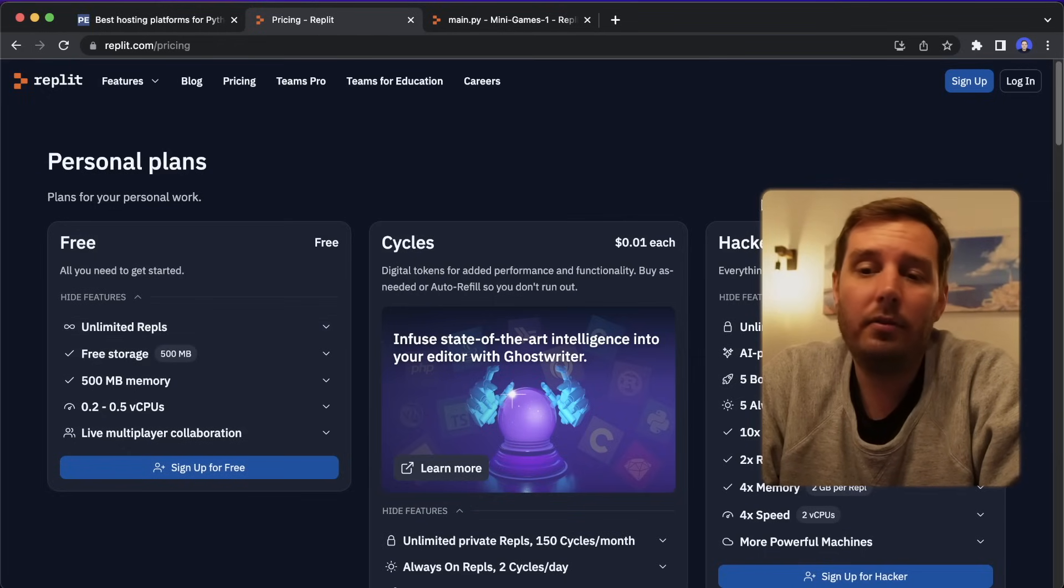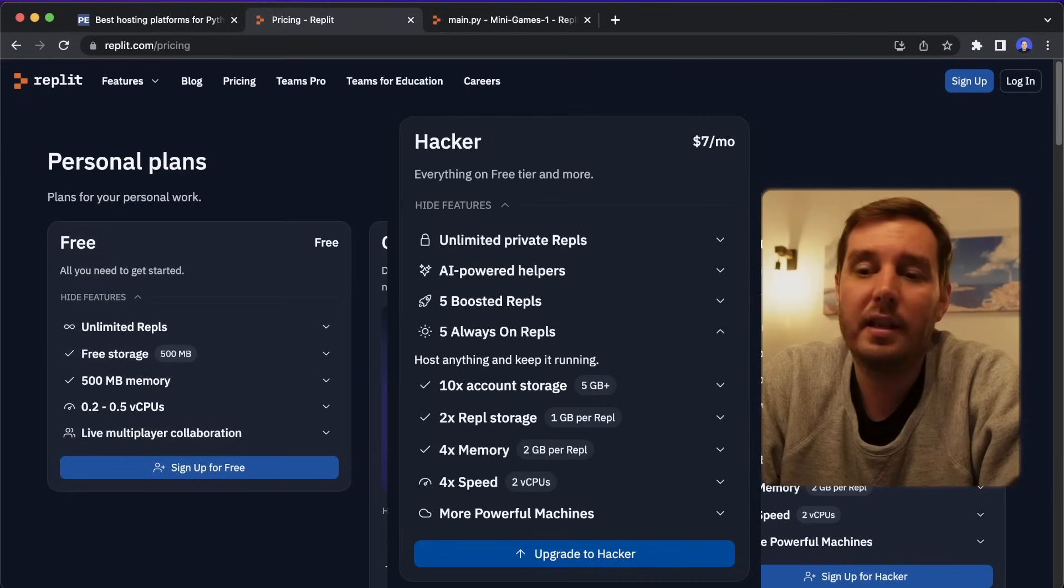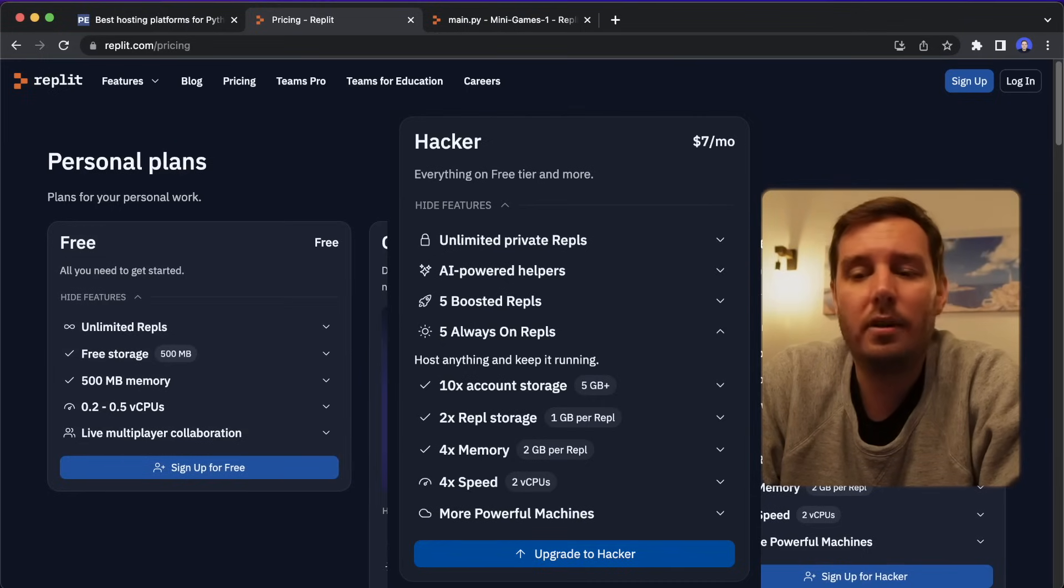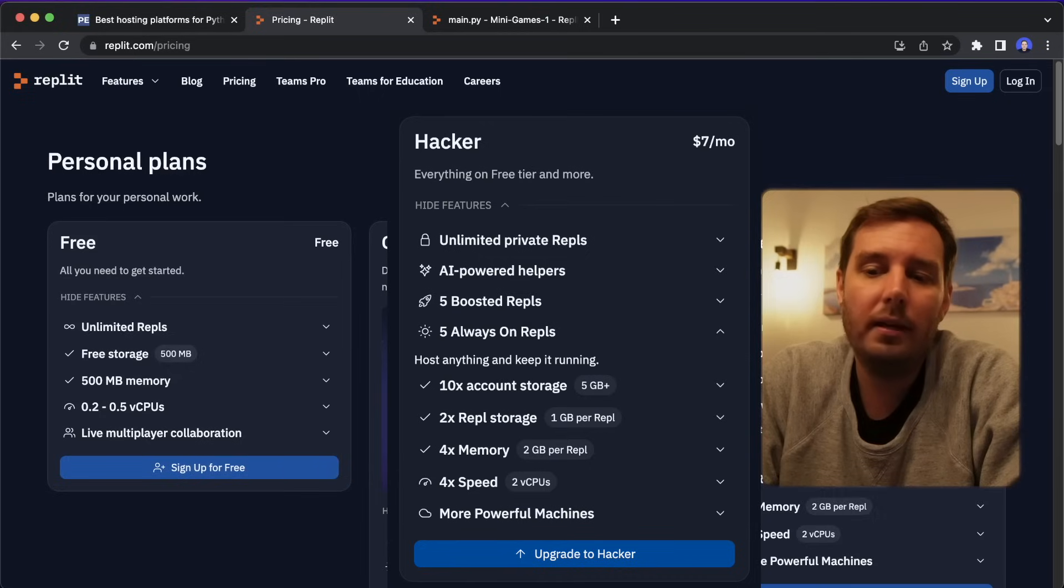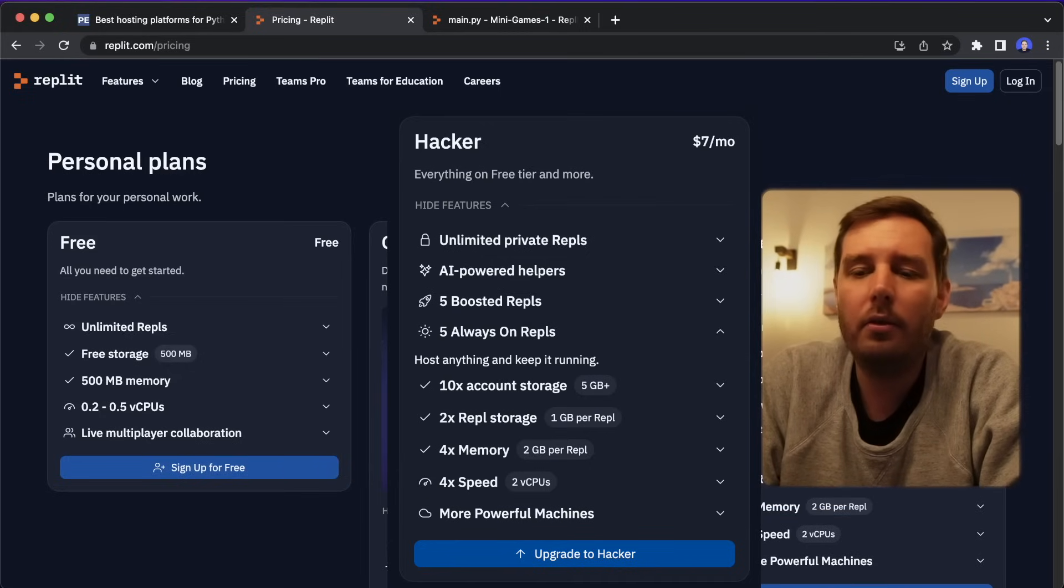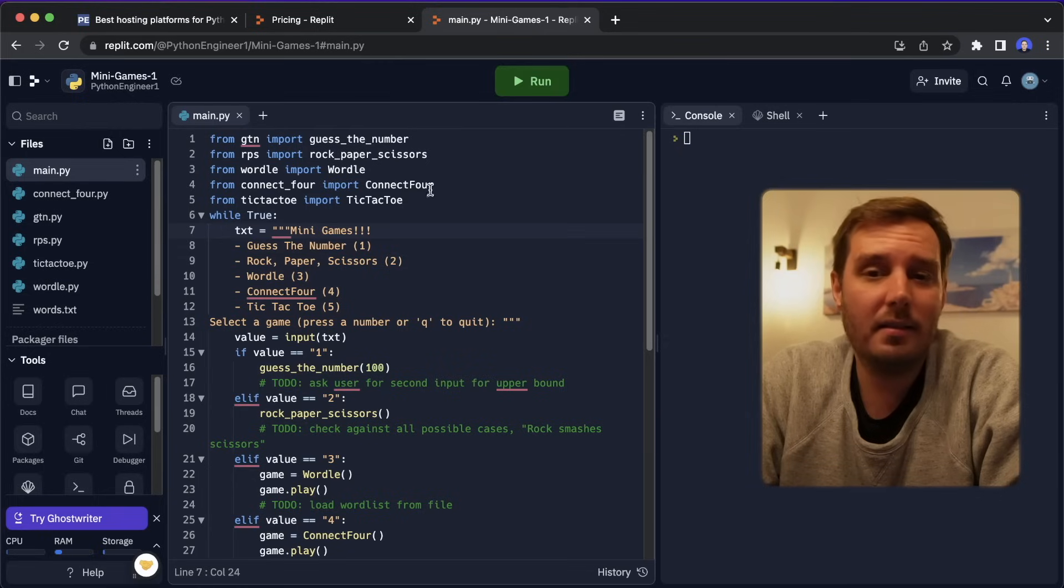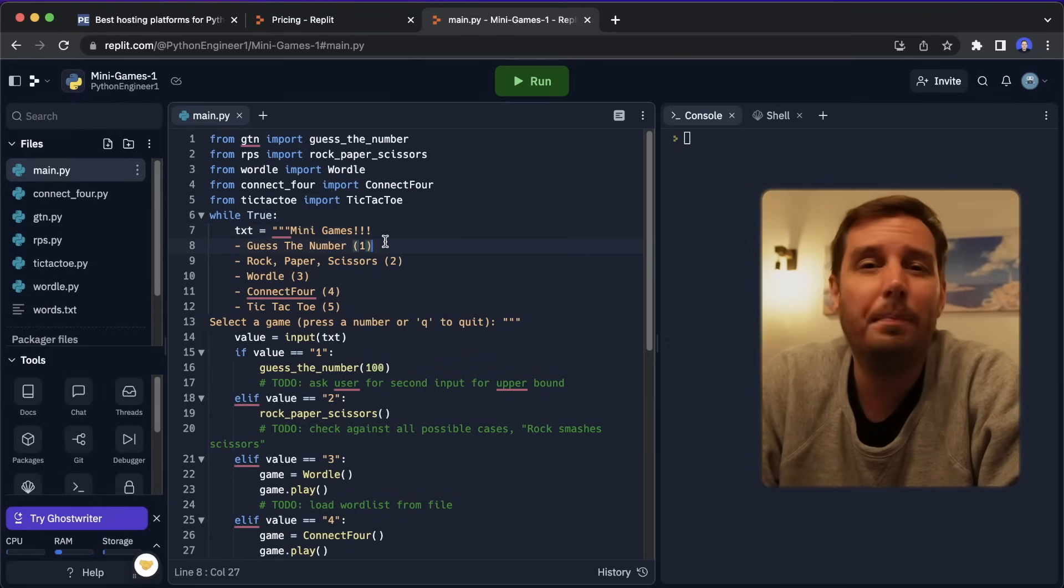But if you upgrade to the hacker plan for $7 a month, you also get unlimited private repls. Plus, you get these five always on repls. So here you can host anything and keep it running. And this is especially cool because then you don't have to worry about deploying at all.